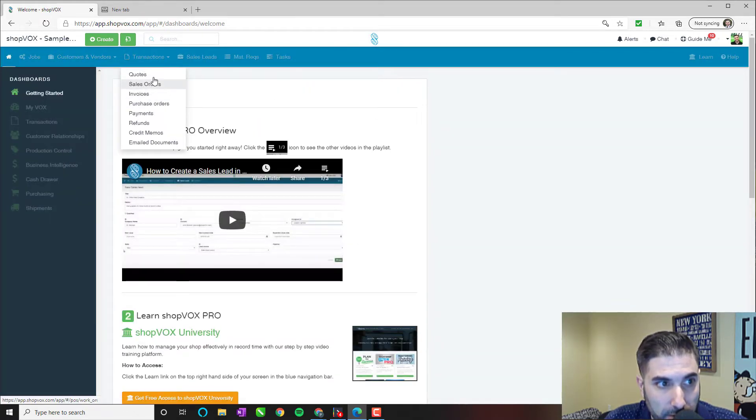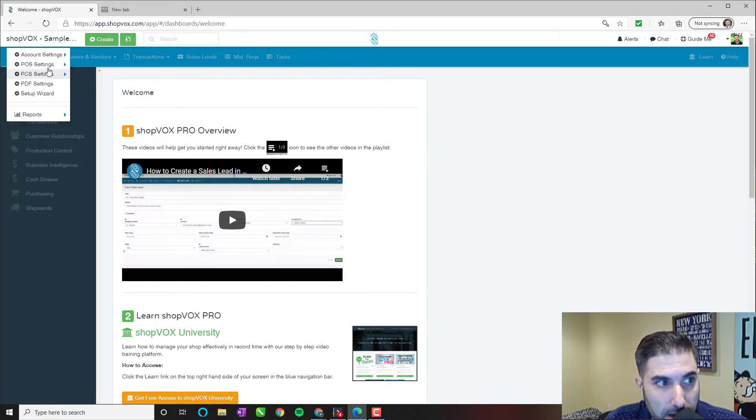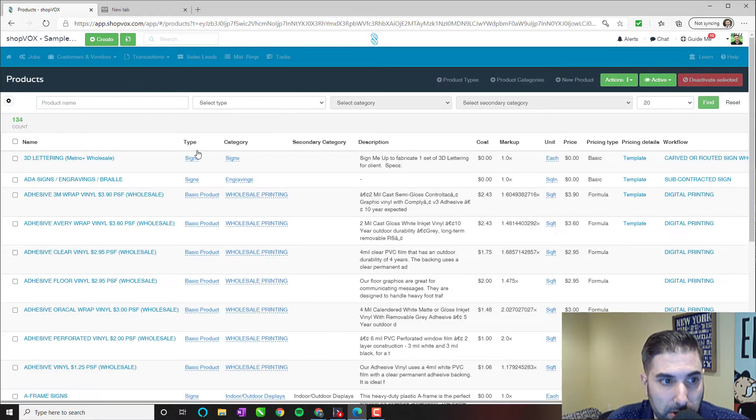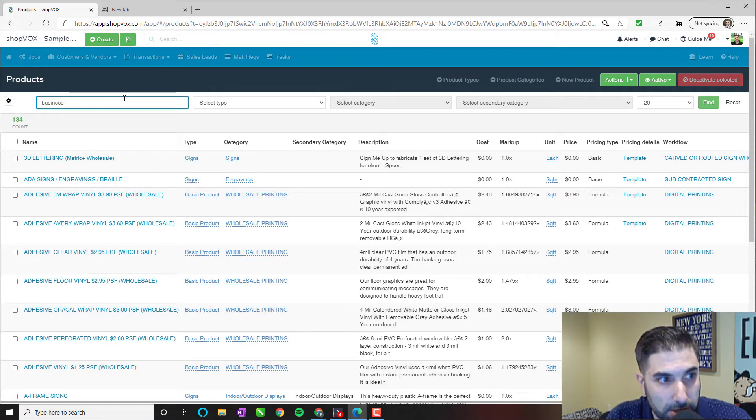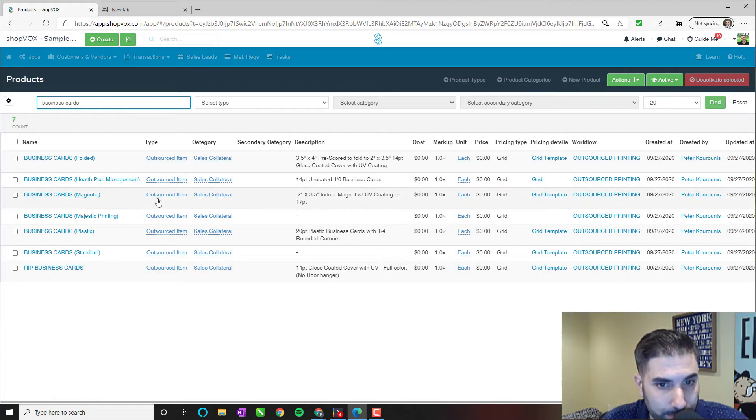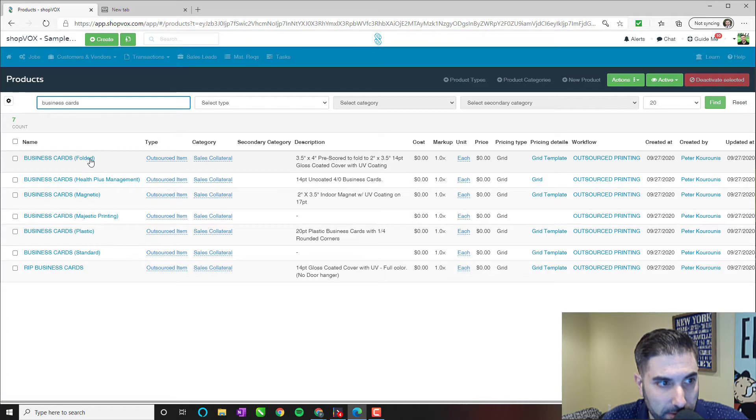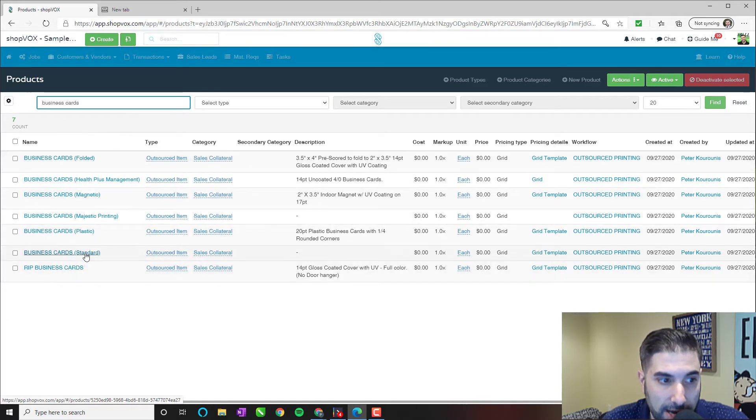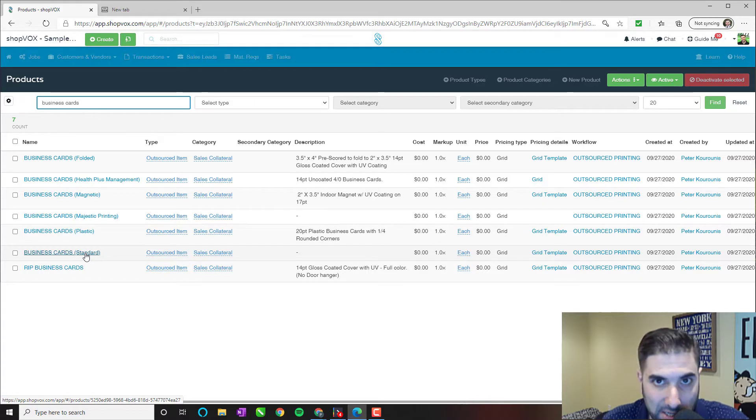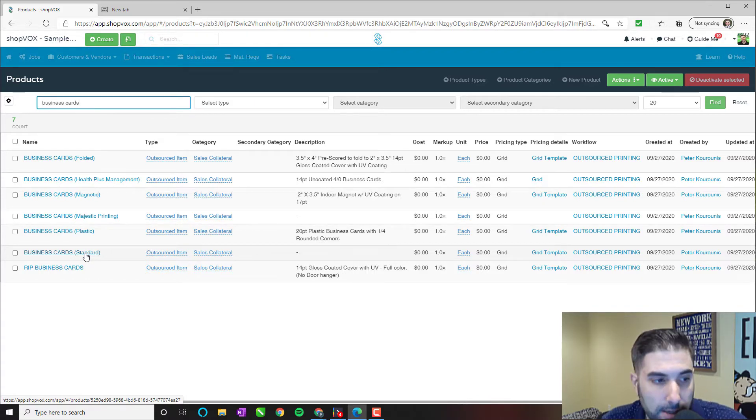So before we begin making our estimate here, I think it's important that we show you the particular product. If we start off by going into the pricing of the product, let me show you a little bit about how it's built. So let's type in business cards here. We broke this down to a couple of different categories of product. You have your standard cards, which are going to be your 14 point, your 16 point cards, your double-sided, full color cards, glossy or matte.